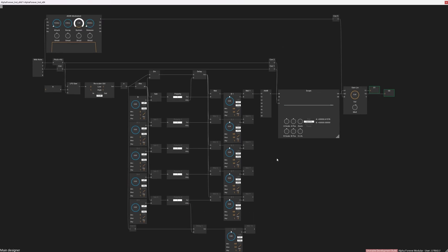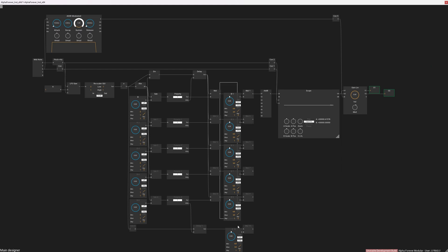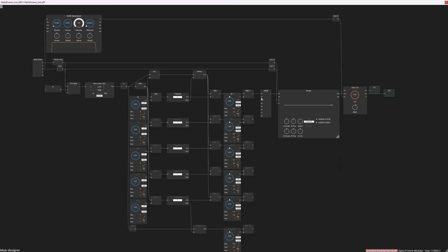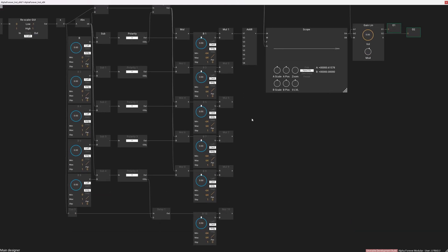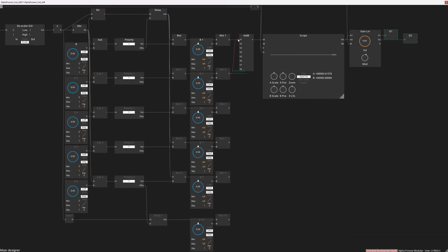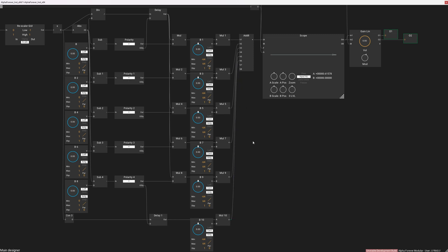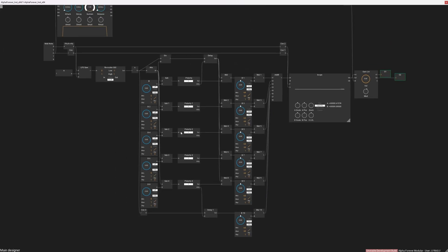Finally, we need to mix all of these chains together in an add node. Basically, this is all we need — this is the wave shaper. We just need to set up the values from this point on.